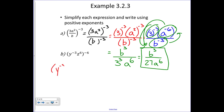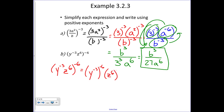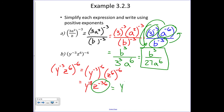We have the quantity y to the minus three times z to the sixth, raised to the negative six power. Raising each variable to that power: when we raise a power to a power we multiply. Negative three times negative six gives y to the positive eighteen. Six times negative six gives z to the minus thirty-six. Since z to the minus thirty-six is negative, it moves to the denominator and the exponent becomes positive, giving y to the eighteenth over z to the thirty-sixth.